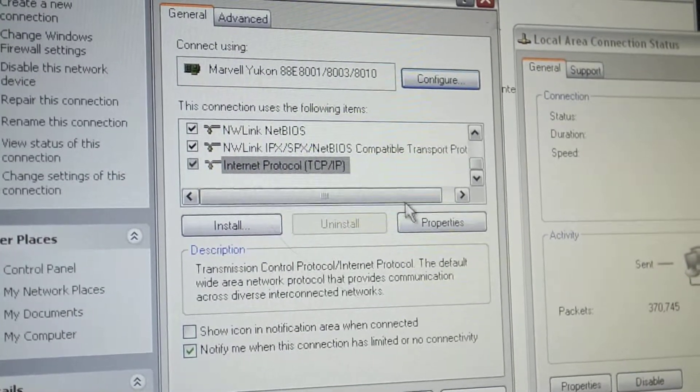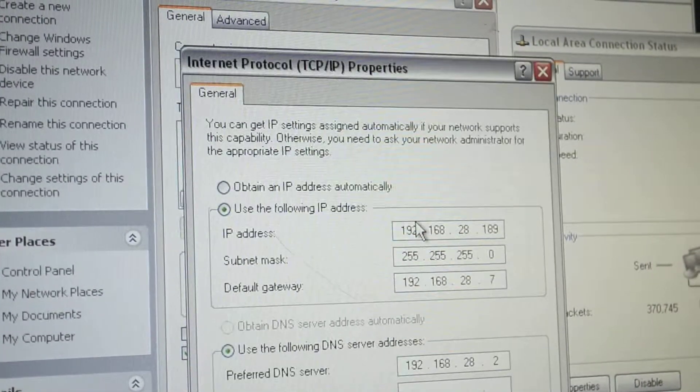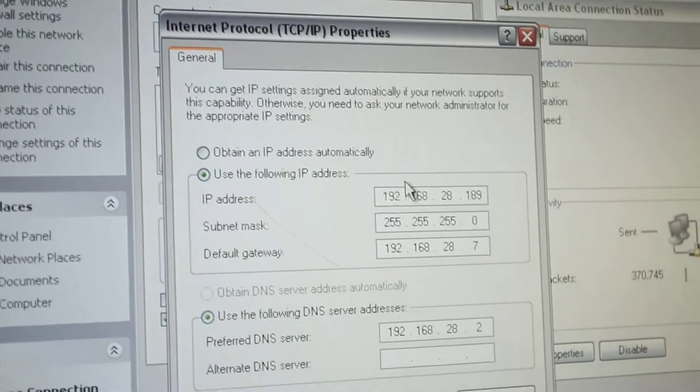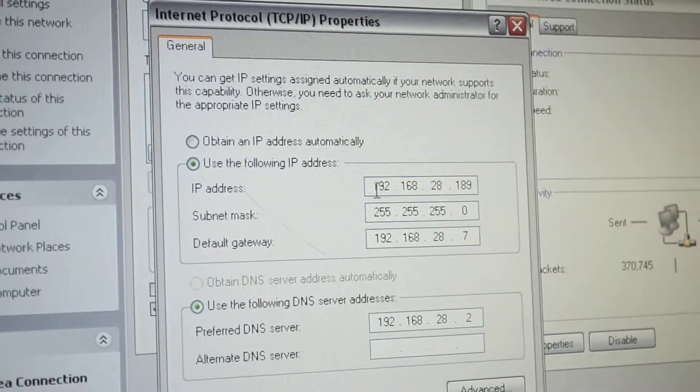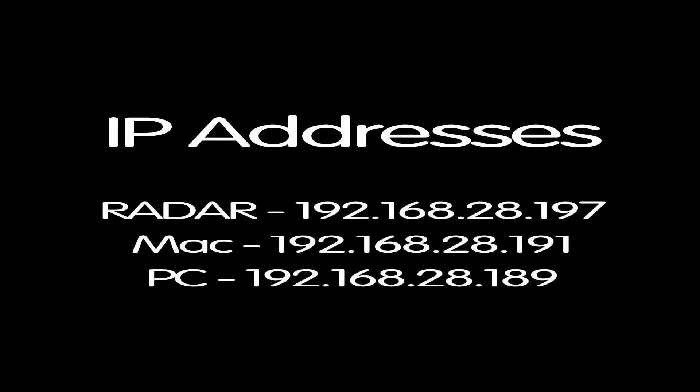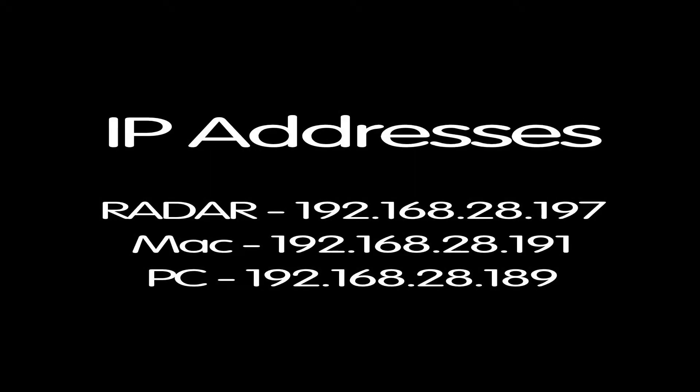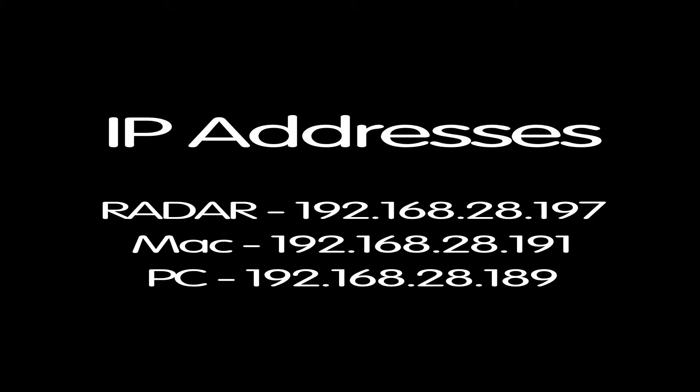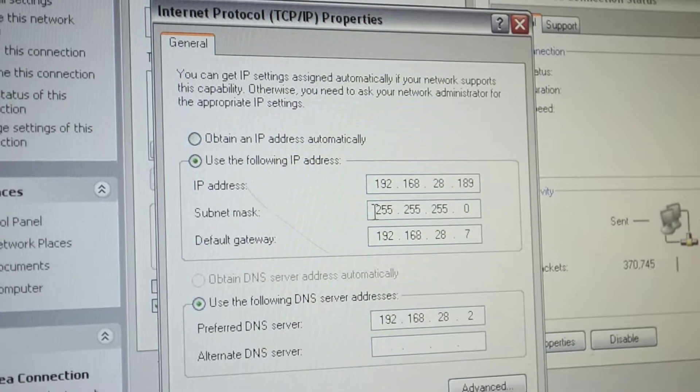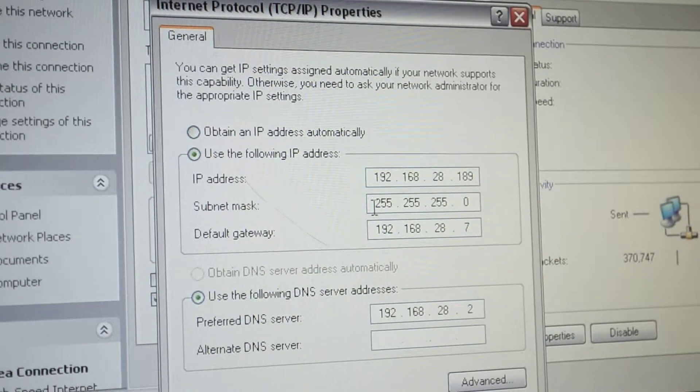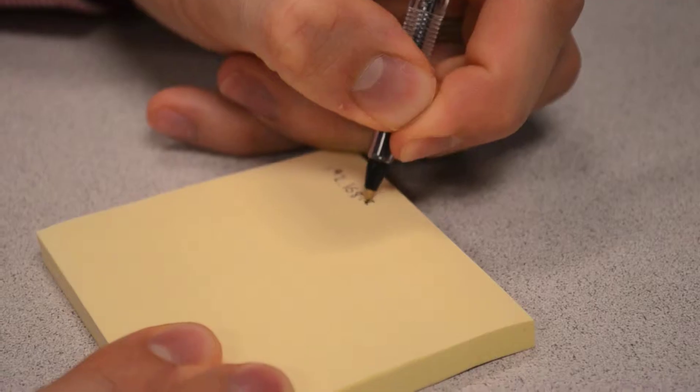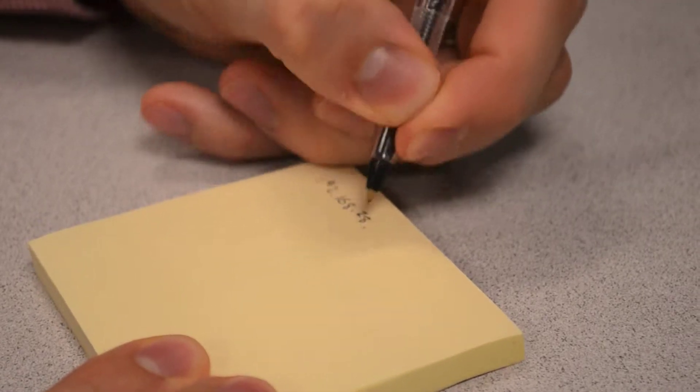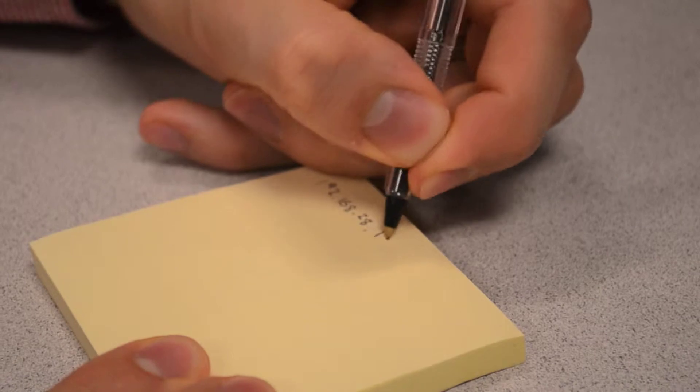In this window, we will set the IP address and subnet mask of the PC. Set the IP address to the same as that of Radar, except with a different last set of digits. Please make sure that the subnet mask is the same as that of the Radar, 255.255.255.0. Write down the IP address of the PC, as we will refer to this number later.